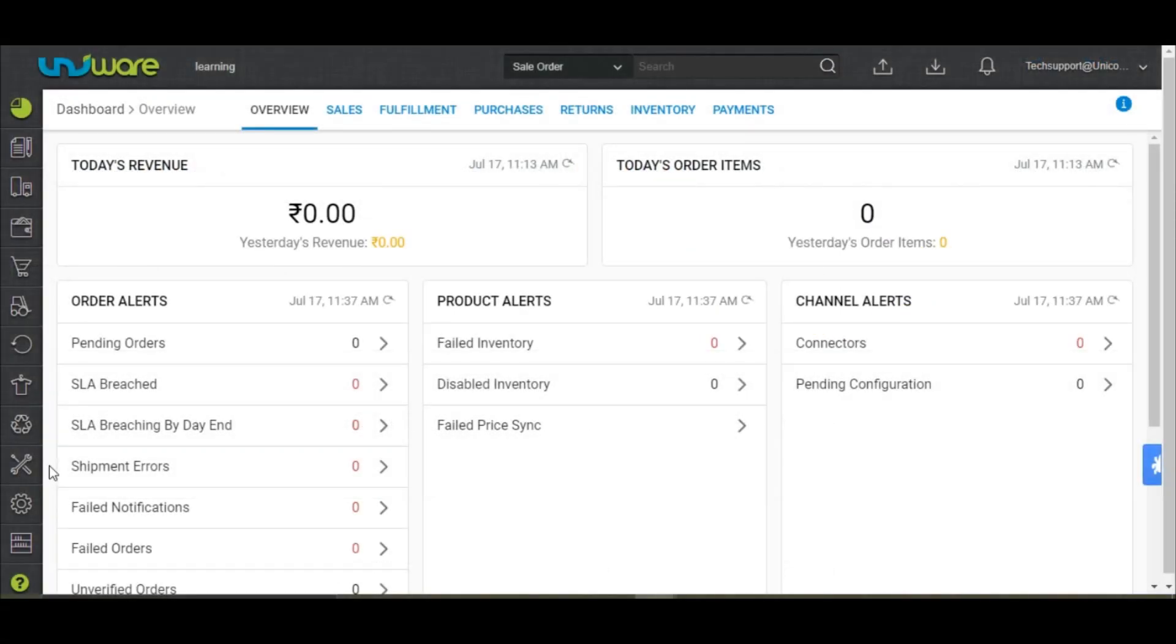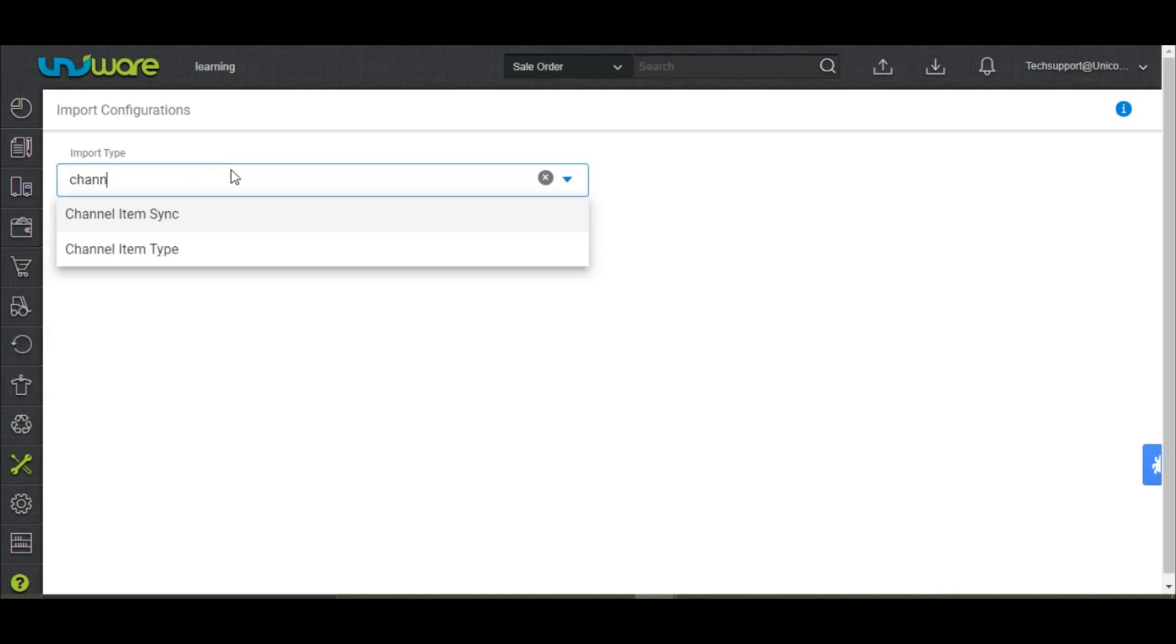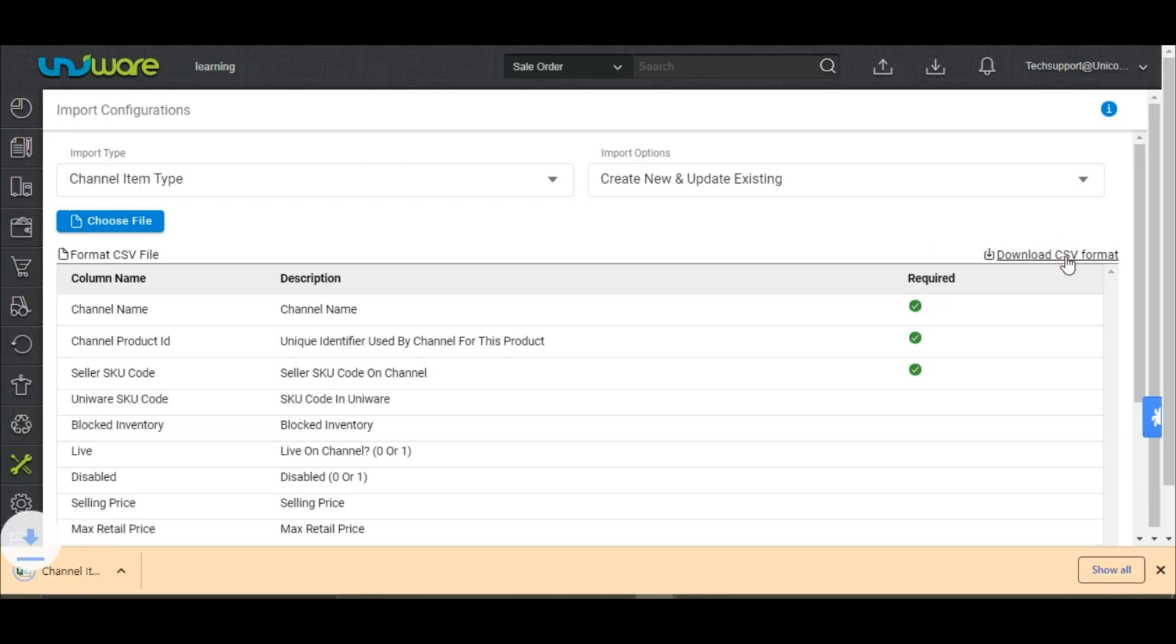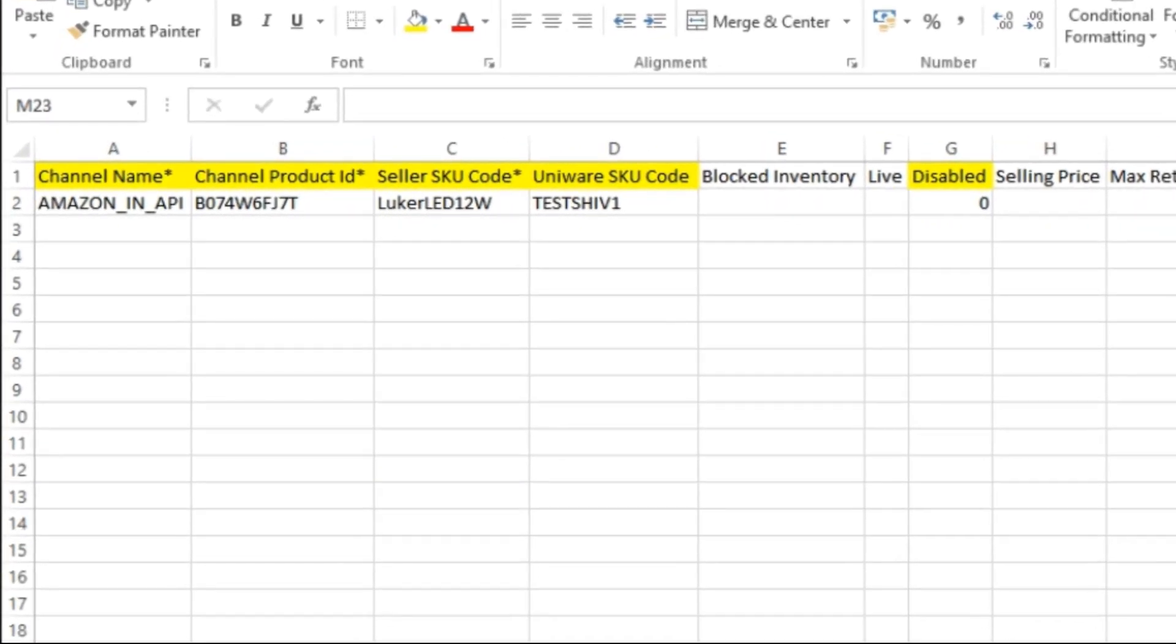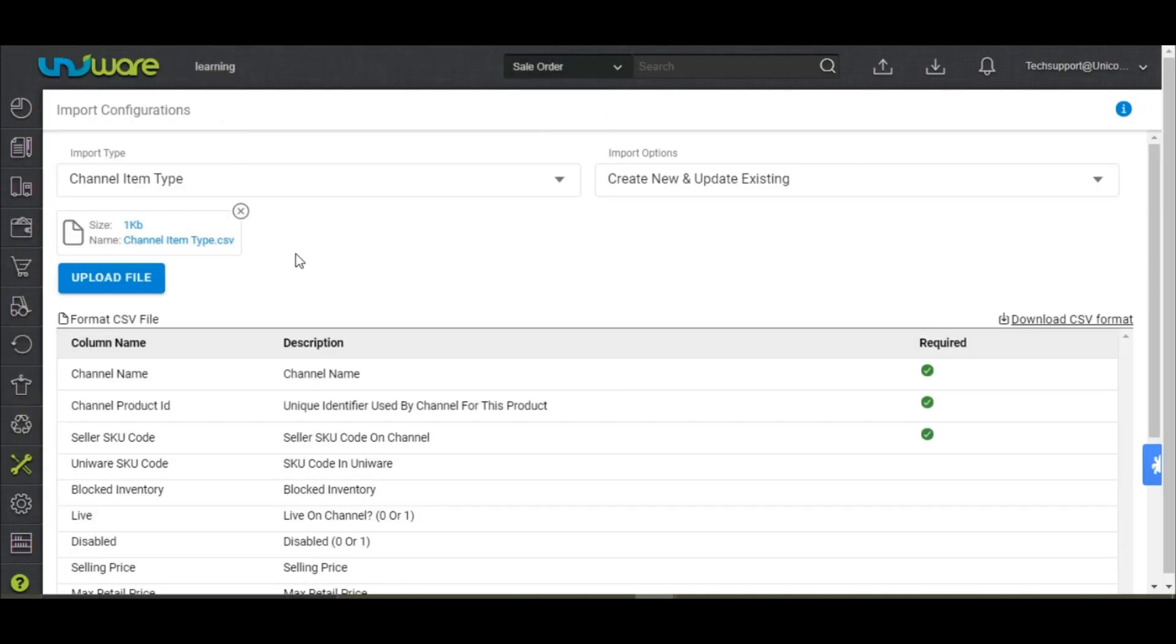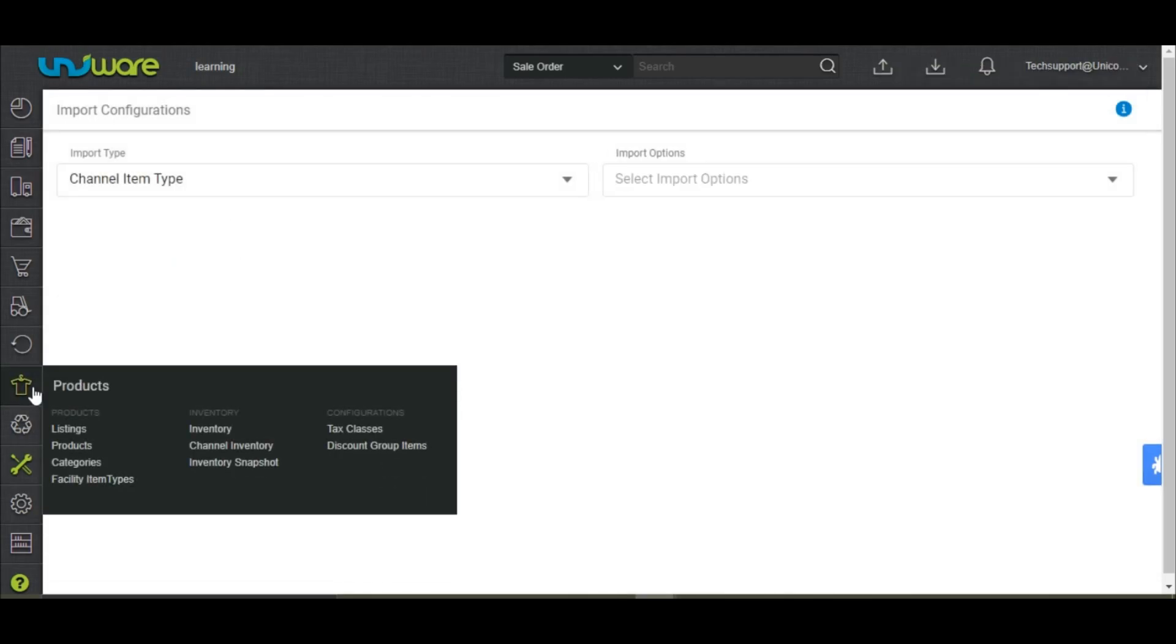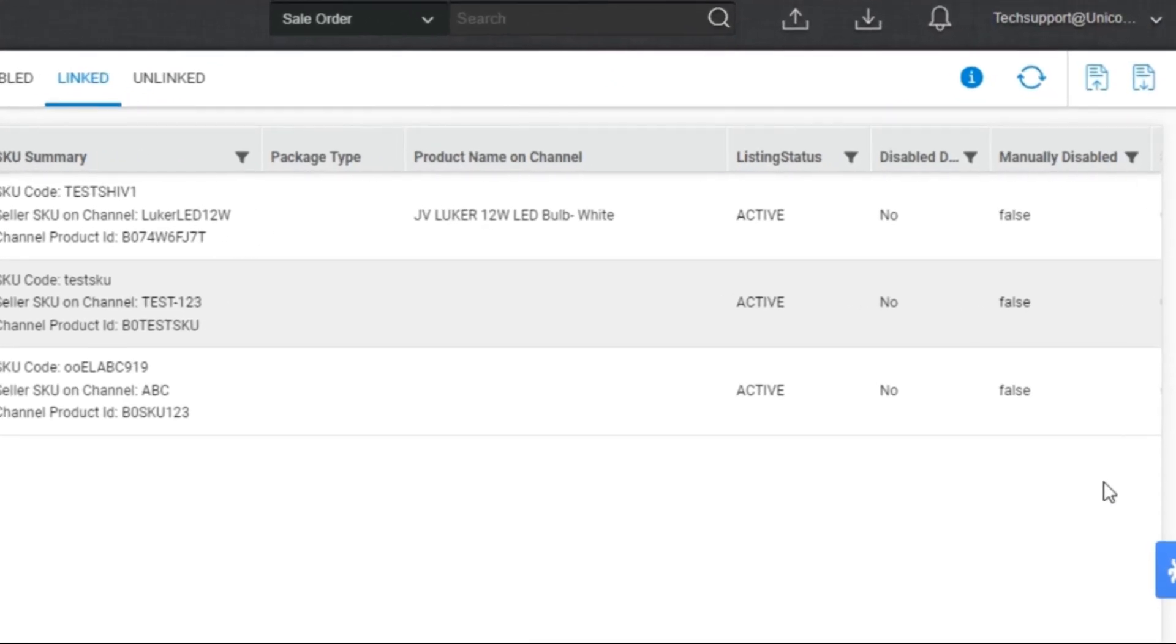Now go to tools, select import, and search for the file name channel item type. Download the CSV template. Fill out these fields. In disabled column, 0 denotes no and 1 denotes yes. In case of enabling the sync, please mention 0 in this column. You can now upload the file and check the linked tab again. You will see the sync enabled for the SKU.